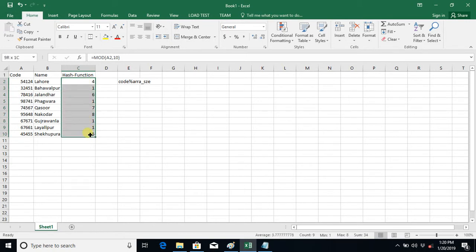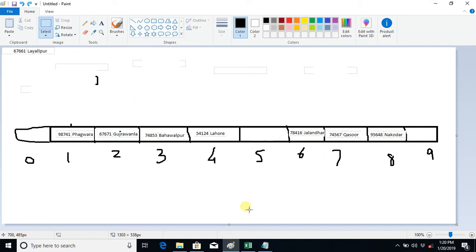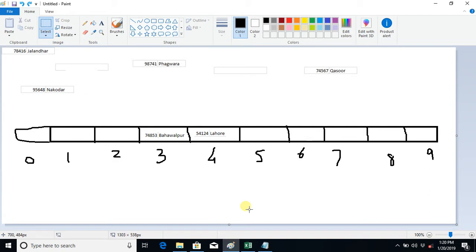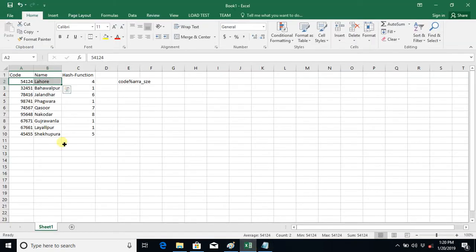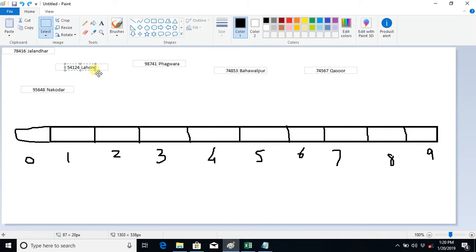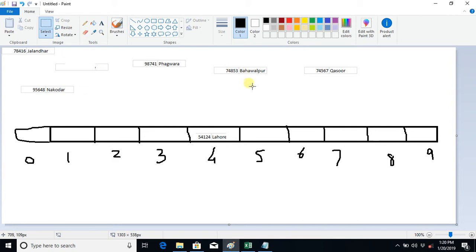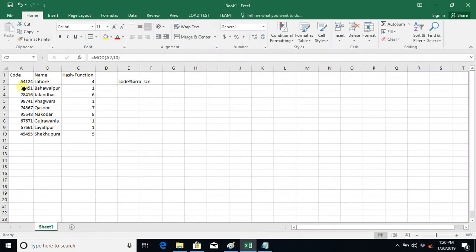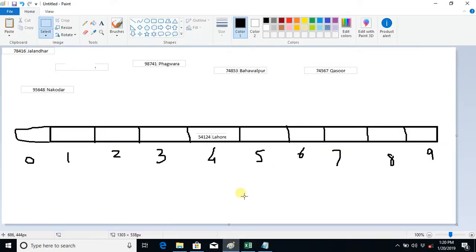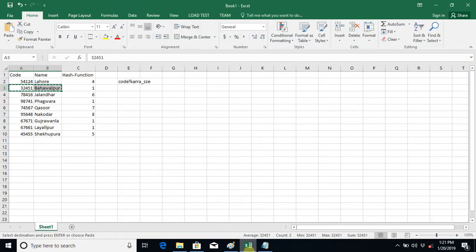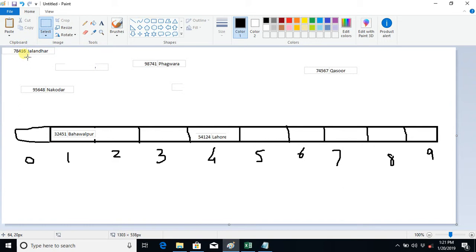We have computed the index inside the array. When we store an object, for example the first object, its index is 4 so it will be stored at index 4. The next object, Bahawalpur, its index is 1, so it will be placed at index 1. Next we have Jalandhar, its index is 6, so it will be stored at index 6.